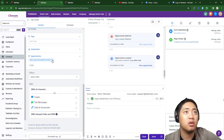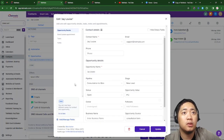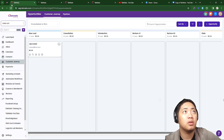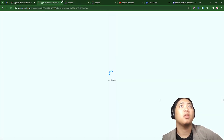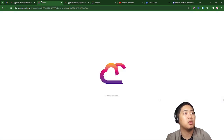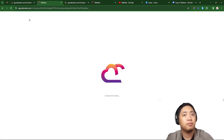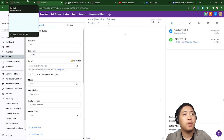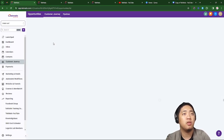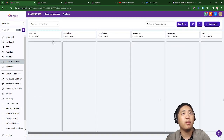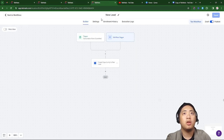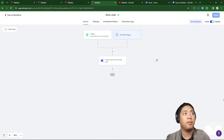All you have to do is create the automation and it will do it for you. I'm going to remove this first to make sure the pipeline stage has been cleared. Let's check the customer journey — it's empty. Great, so let's proceed to the best part.